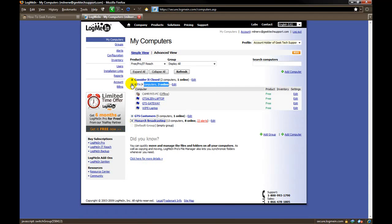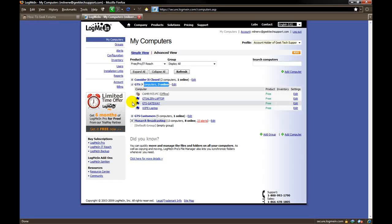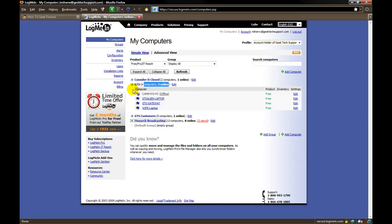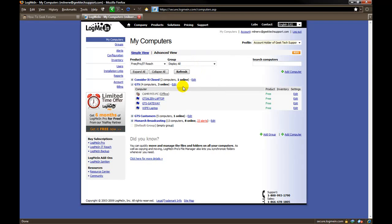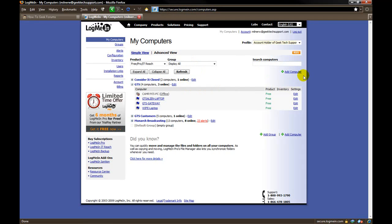To add a computer, you have to have physical access to the computer you want to control. You go to that computer, log on, and navigate to the LogMeIn website. Once you are logged in, right over here they give you this nice little shortcut. Click on add computer.